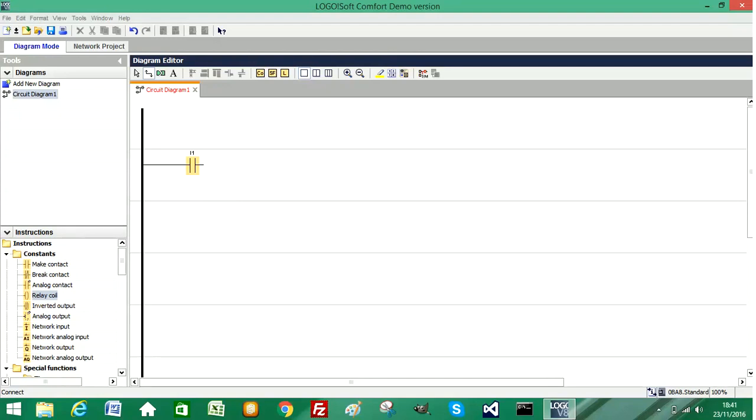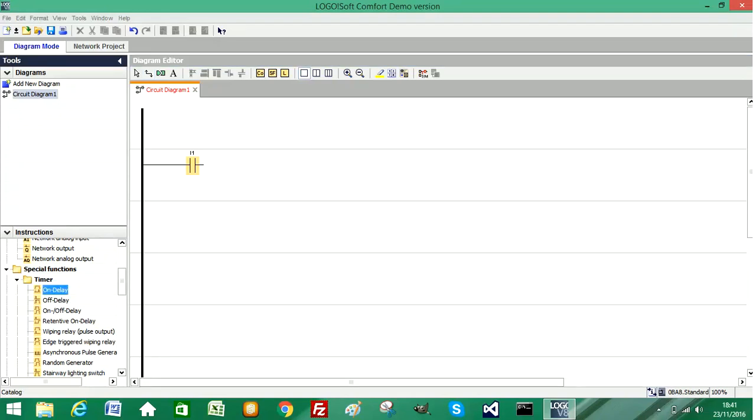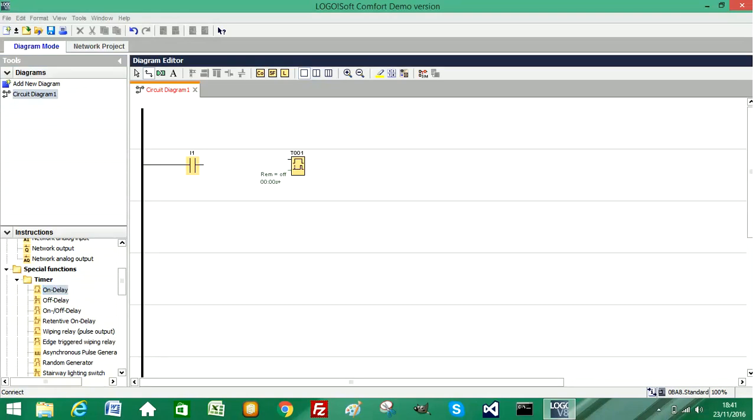If I scroll down on my list of options, I'm going to select the timer to use, which is an on delay timer and place it into my program. It gives it a name of T001. It will give each timer you add a unique name. If your timers had the same name, it would cause a conflict within your program.